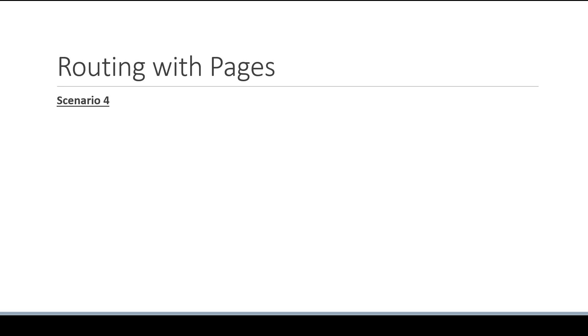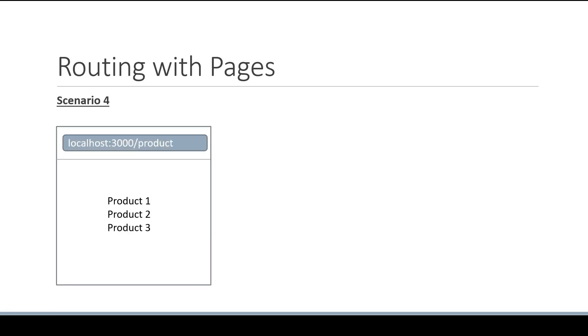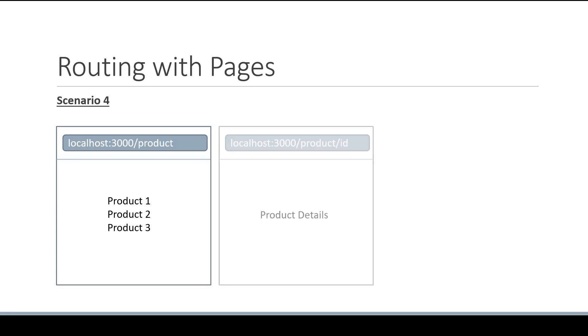Which brings us to scenario 4. For scenario 4, the assumption is that we are building a product listing and detail page. If a user navigates to /product, we should display a list of 3 products. However, in addition to this, if the user navigates to /product followed by the ID of that product, we need to display details about that individual product.